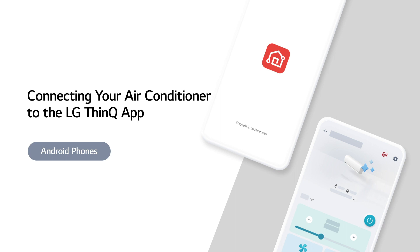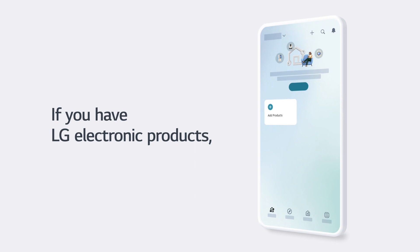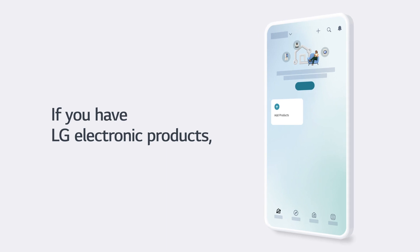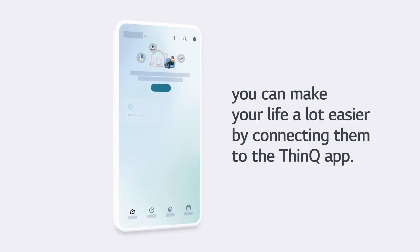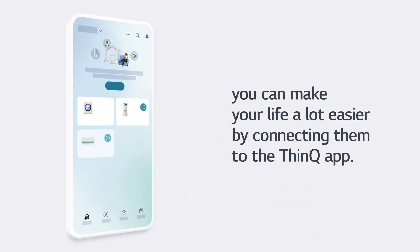Connecting your air conditioner to the LG ThinQ app Android phones. If you have LG electronic products, you can make your life a lot easier by connecting them to the ThinQ app.